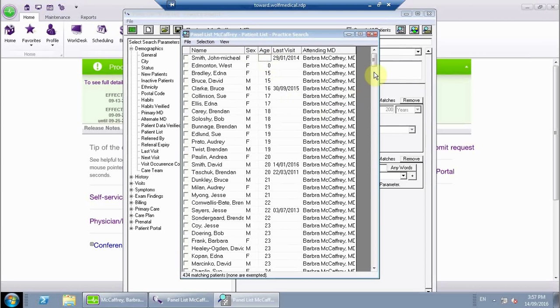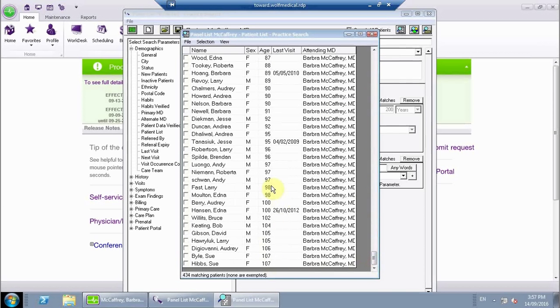Where this is sort of useful is if you look at this and say, oh, this patient's age is zero, so maybe that's an age we should add to their demographic screen and find out what that is. If we scroll all the way down to the bottom, you'll notice that there's a few patients here who are well over a hundred years old.